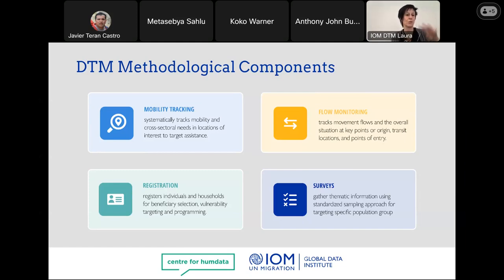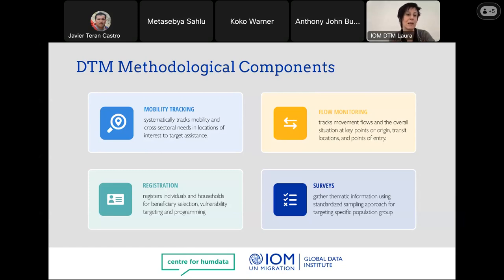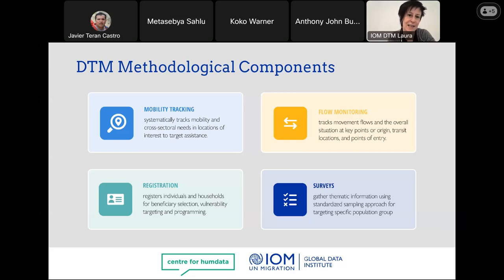We conventionally mention four components as part of the DTM methodology, though of course there are many more innovations driven by the field. Methodologically, we speak about mobility tracking — which covers displaced and returning populations; flow monitoring — related mostly to mixed migration and route-based analysis; registration — at individual or household level, often biometric, to facilitate targeting of assistance; and household surveys that can work independently or as part of the previous methodological components.